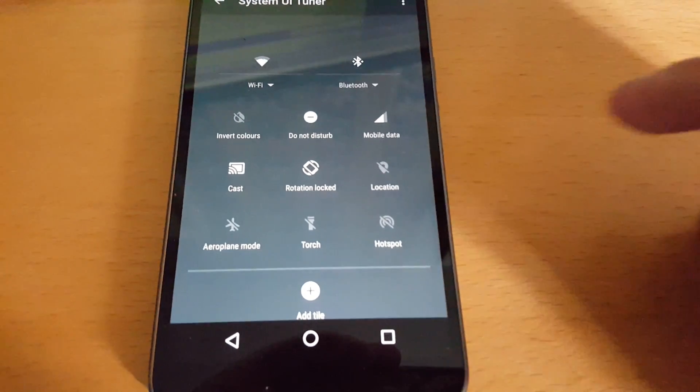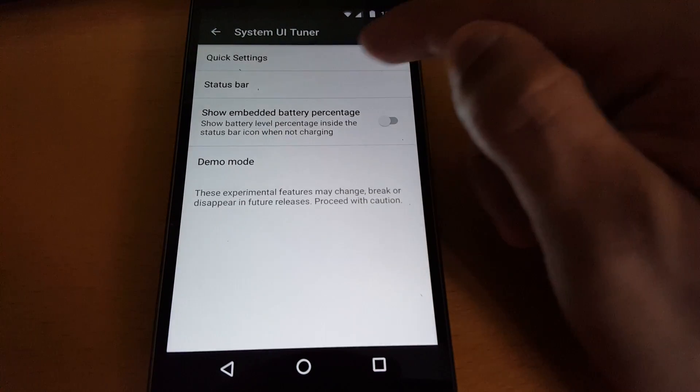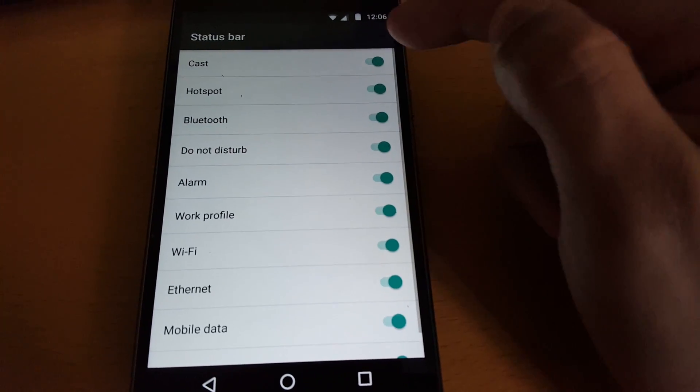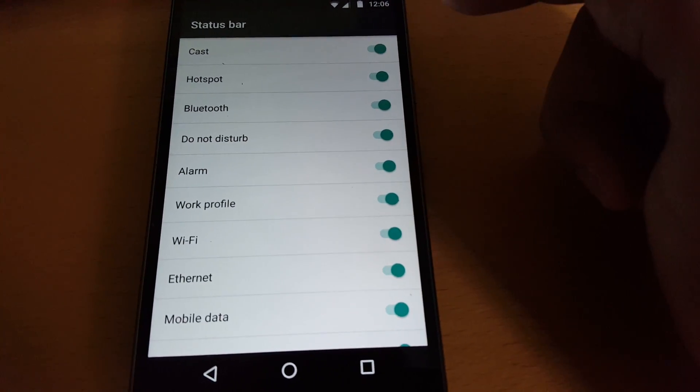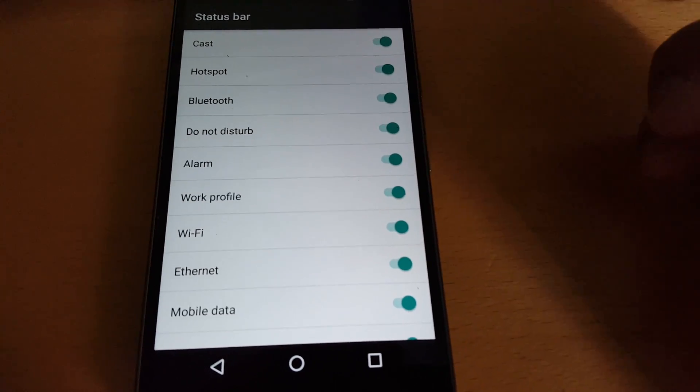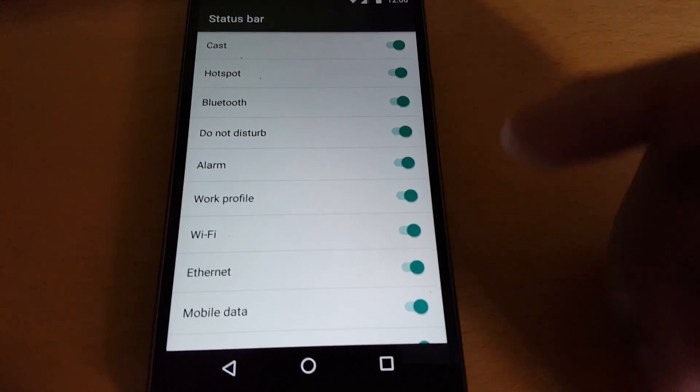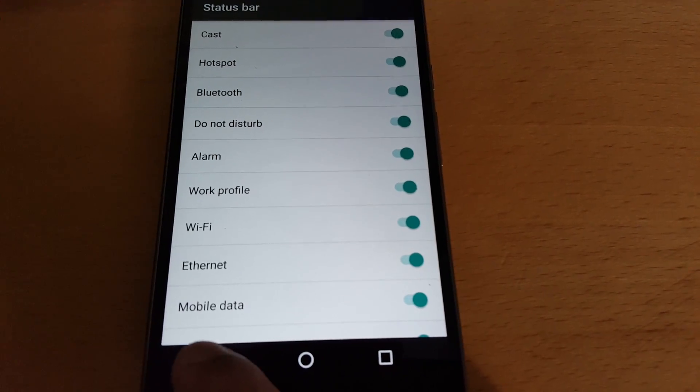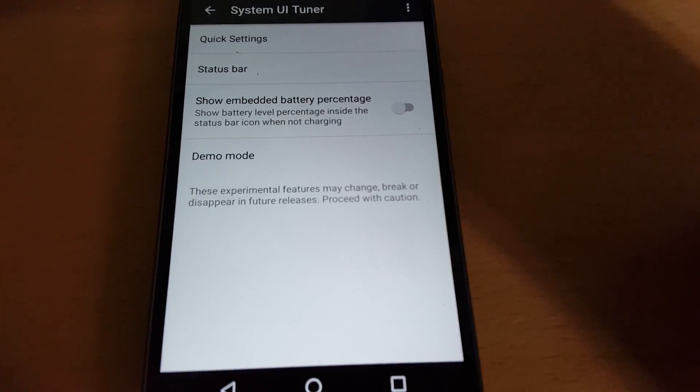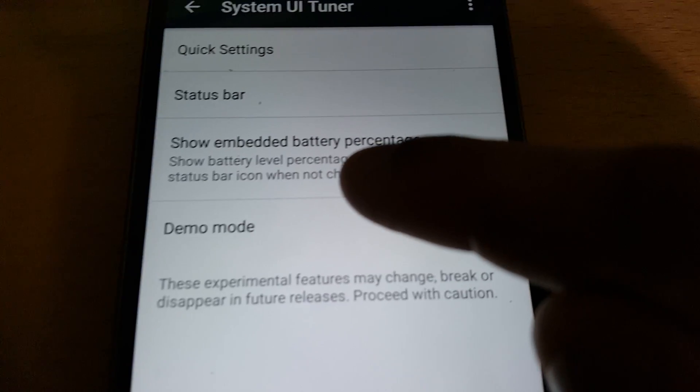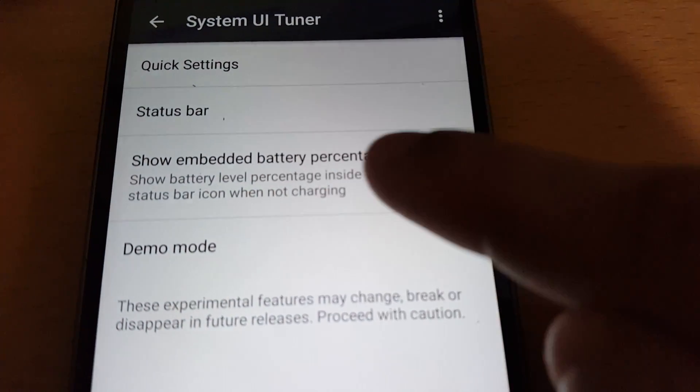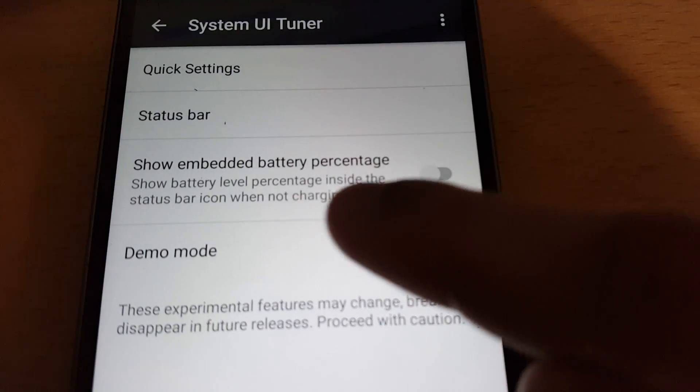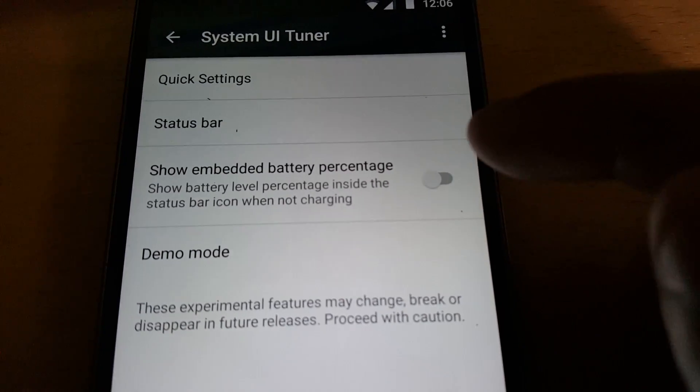You can also turn off the features you don't use so they never show as an option in the status bar. You can turn off whatever you don't want to see, but they're all turned on by default. And here, 'Show embedded battery percentage'—shows battery level percentage inside the status bar icon when not charging.